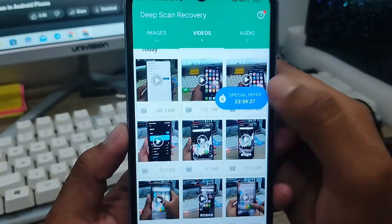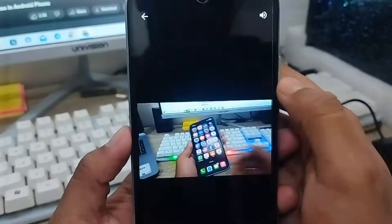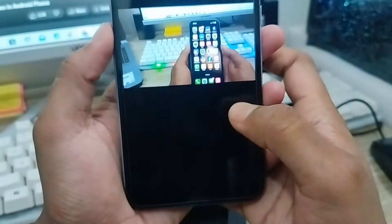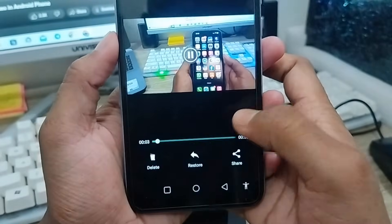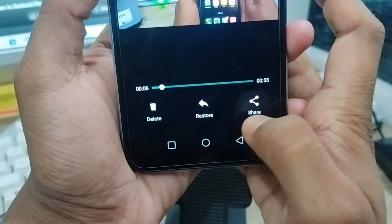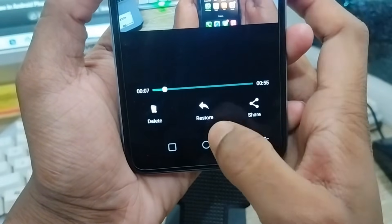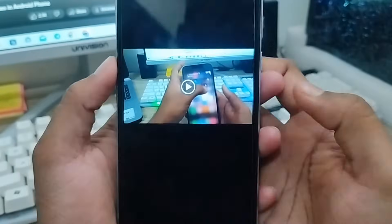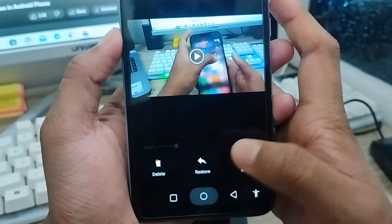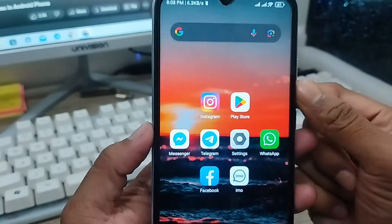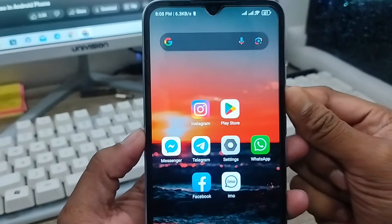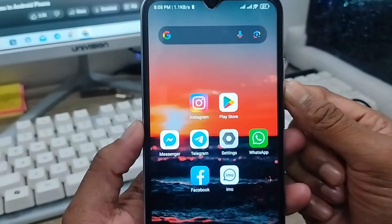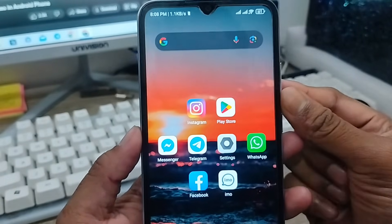If you want to restore any one of them, tap on it. You'll see three options at the bottom right corner: Delete, Restore, or Share. If you tap the 'Restore' option, your video is going to be restored. That's the process of how to recover or restore deleted screen recording videos on your device.